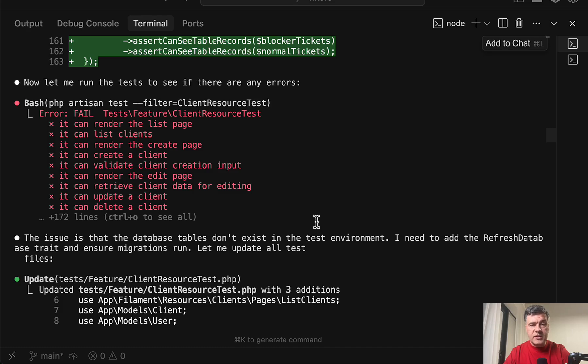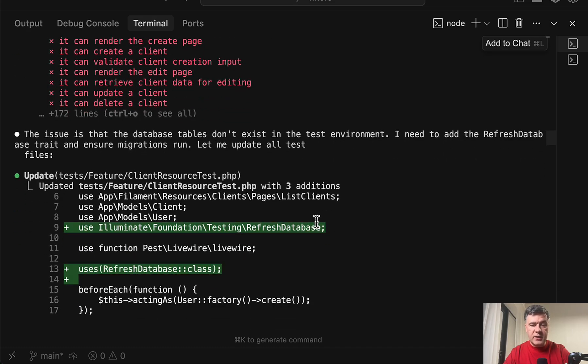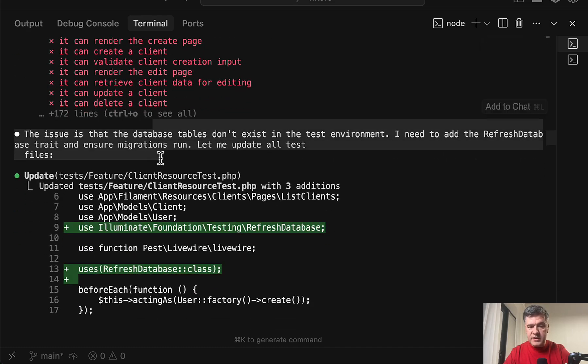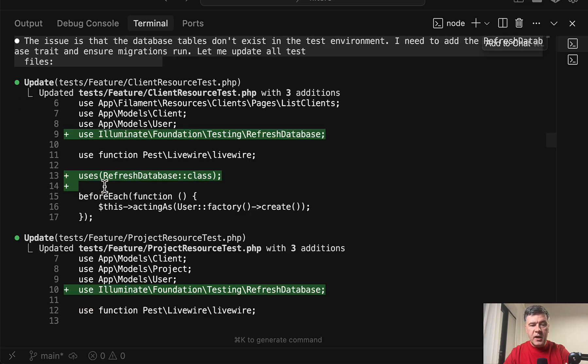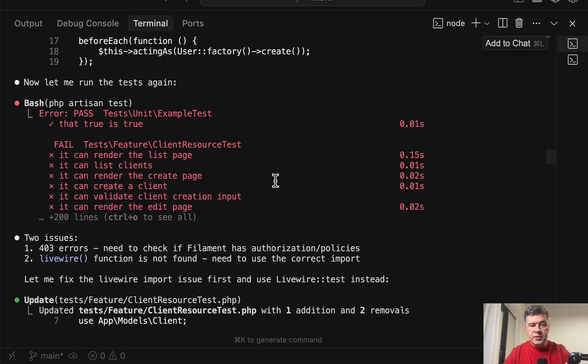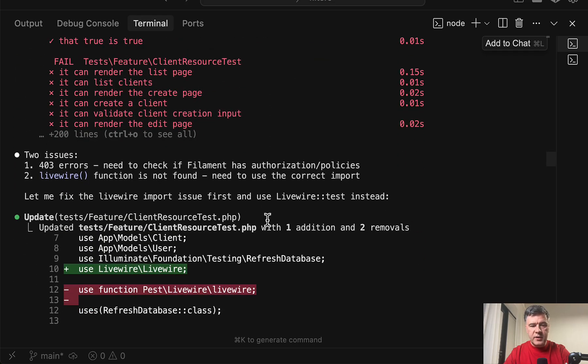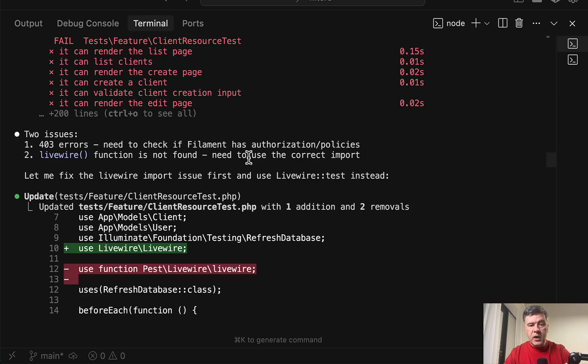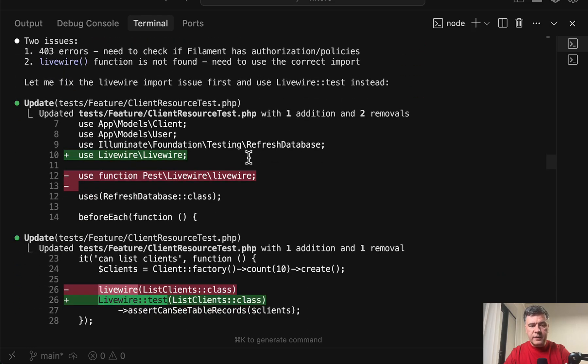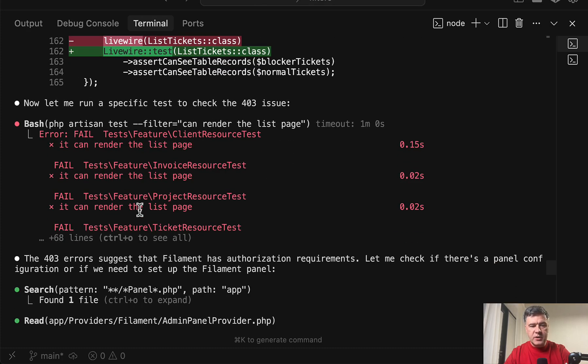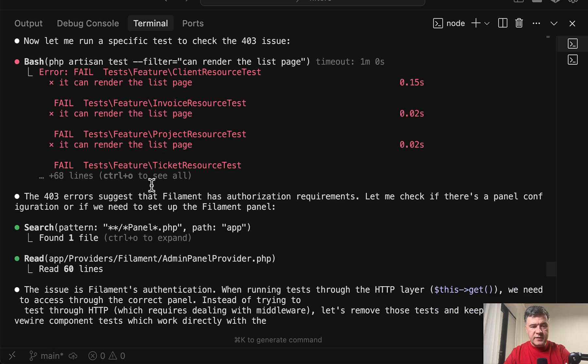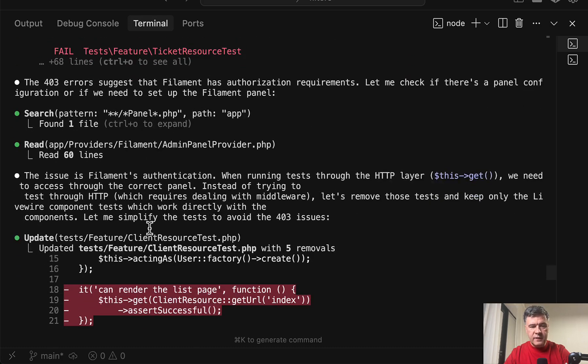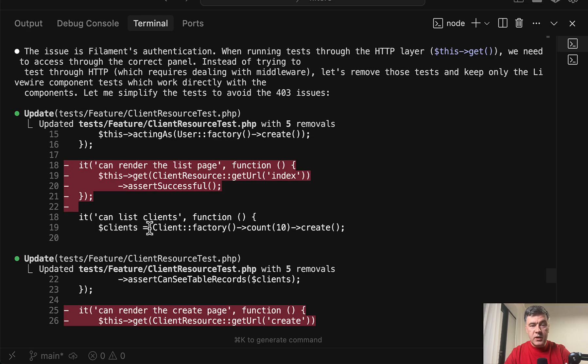But the thing is what Claude Code does afterwards. So it tries to fix the tests. It finds the issue that there's database table something and adds the refresh database which is good. The next attempt still failing. Everything is failing. Now we have 403 errors and also livewire function is not found. Another round of fixing. Use livewire and so on. So I scroll down with a lot of changes and the next round of PHP artisan test still failing.